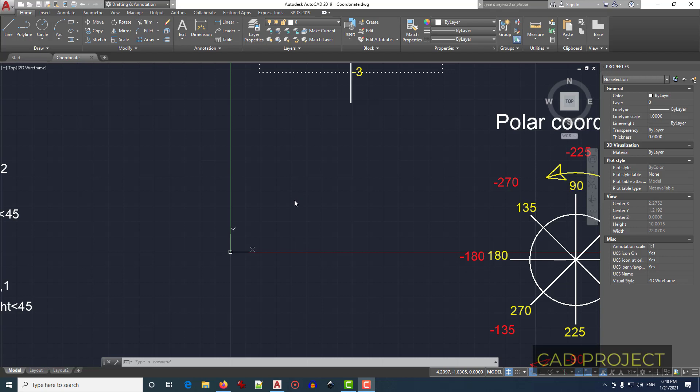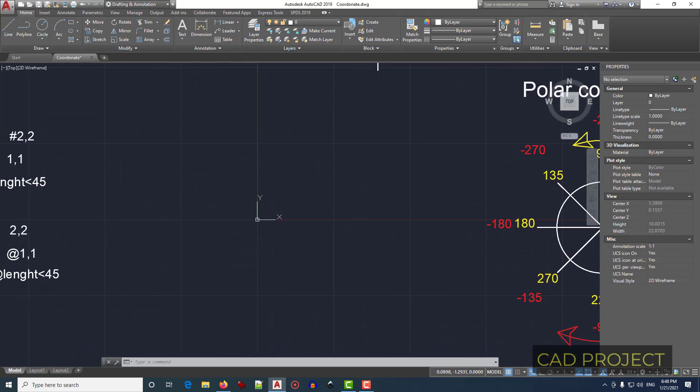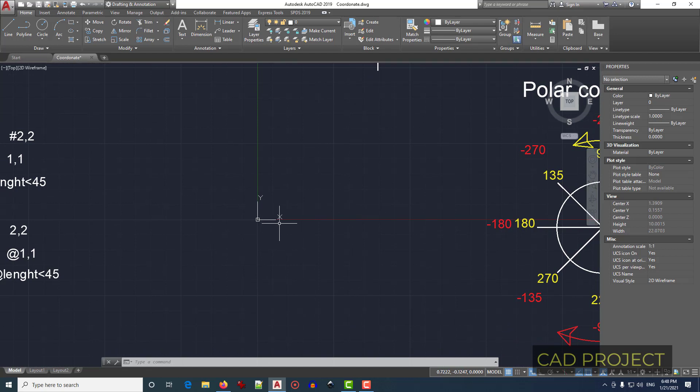AutoCAD has a coordinate system and usually it comes here at the bottom left. I'll bring it a little bit to the center. As you can see, there is a line and an X. This is the X axis.